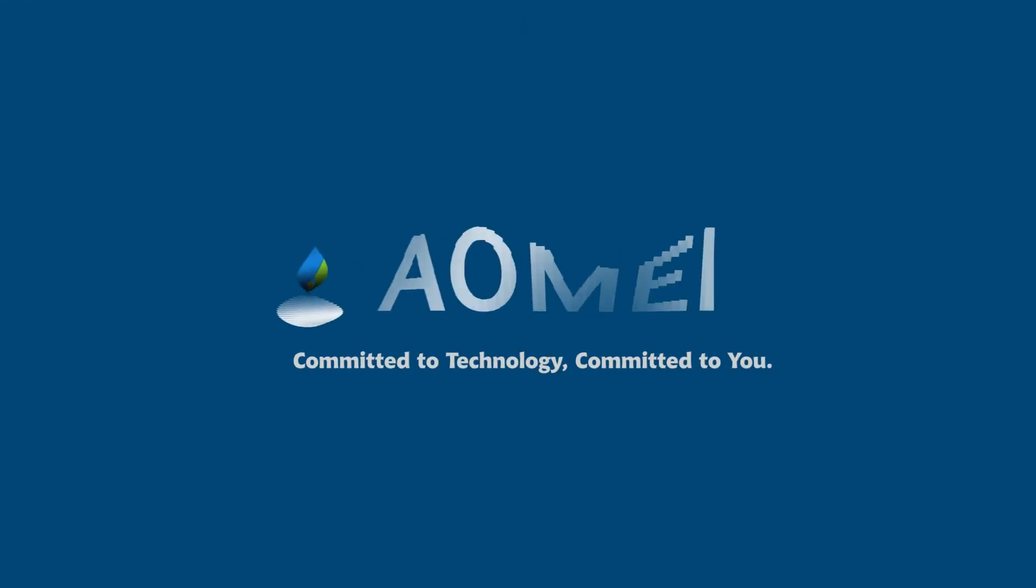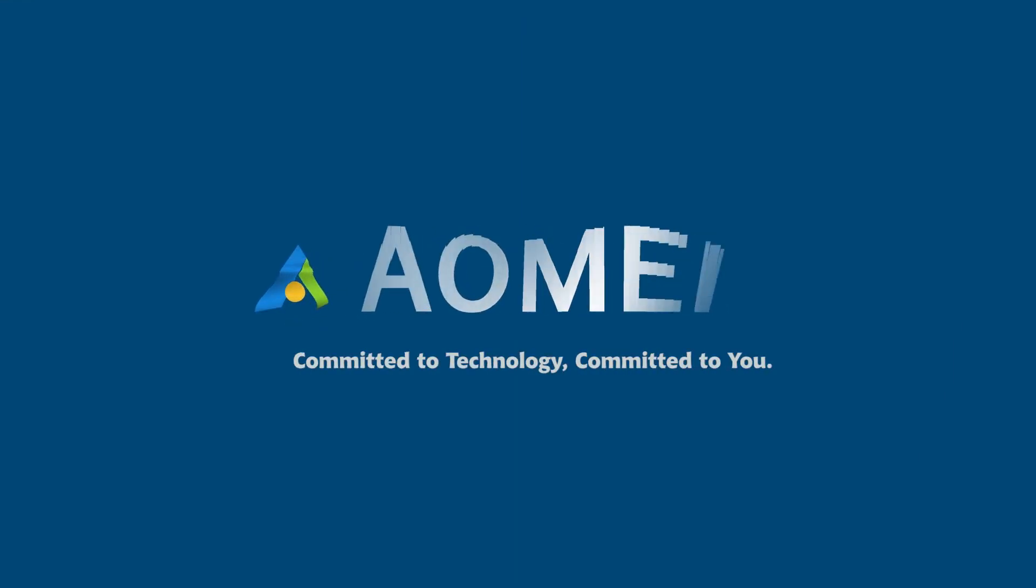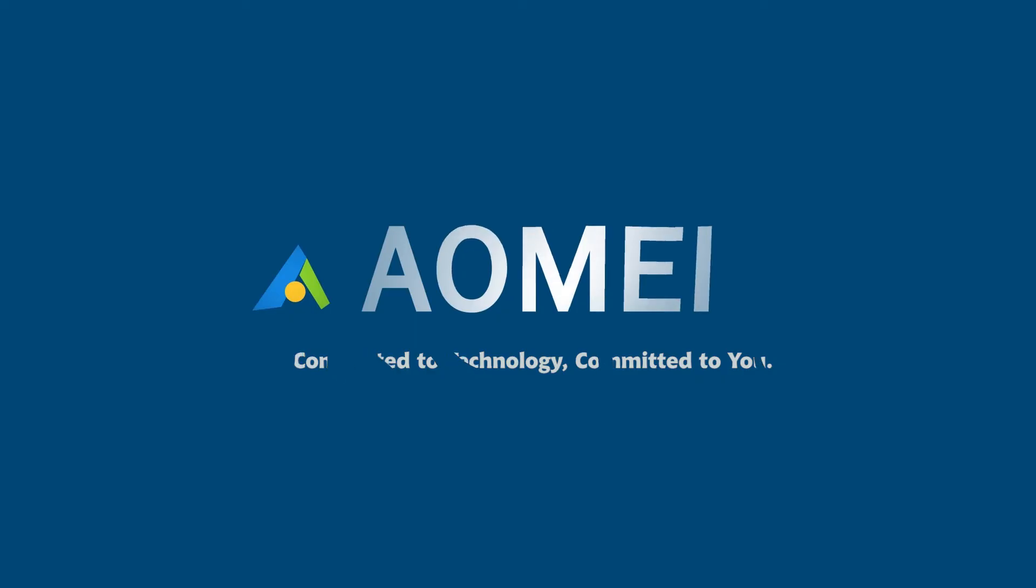Welcome to AOMEI. We're here to share tech knowledge with you. Let's get our journey started.